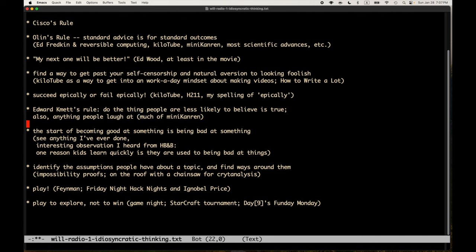I won't say 'useful,' because useful is nowhere in this document. As soon as you start talking about useful, you are out of the world of idiosyncratic thinking and creative thinking. There is no 'useful' in this world. There's only 'huh, that's weird.'